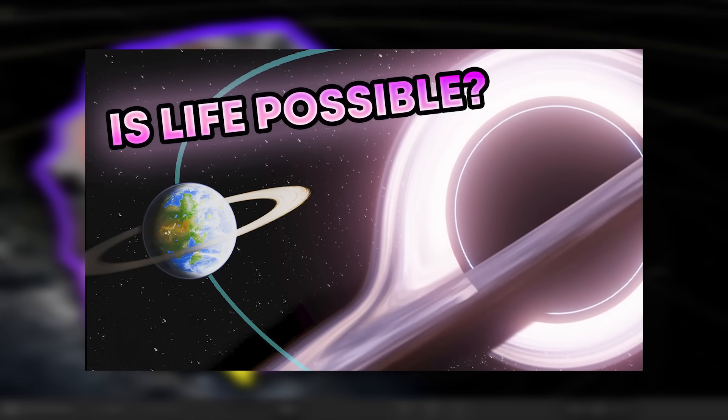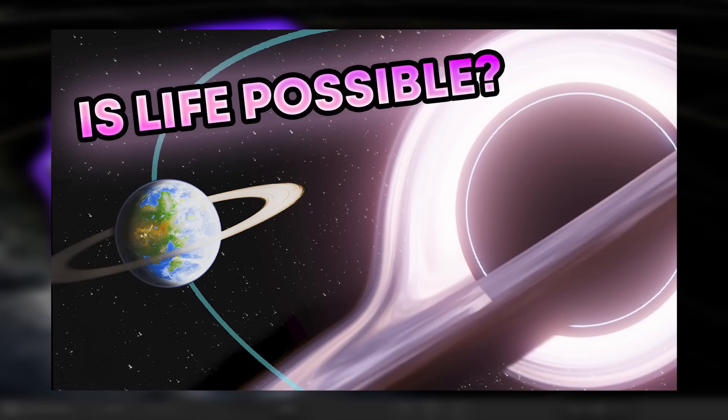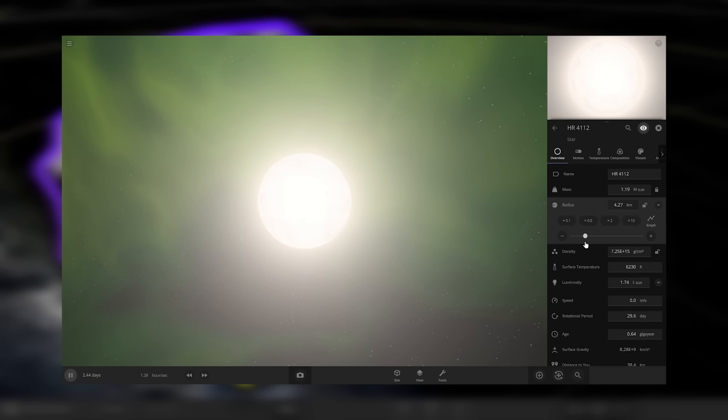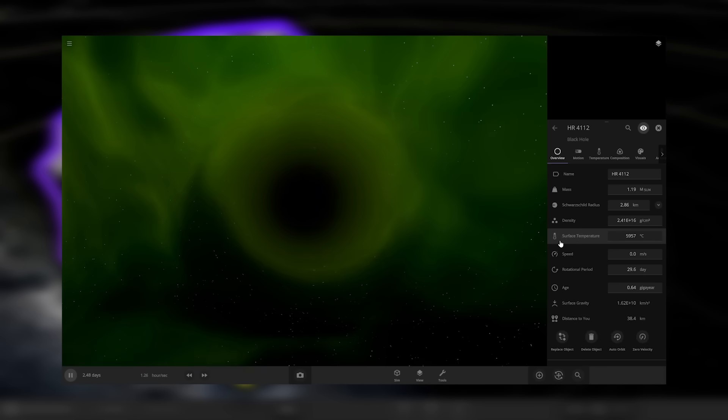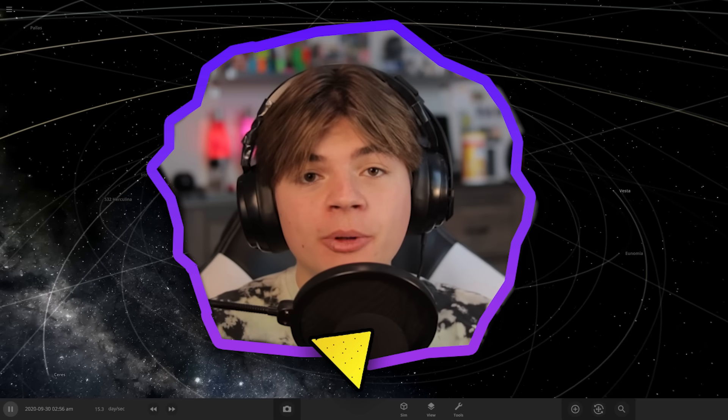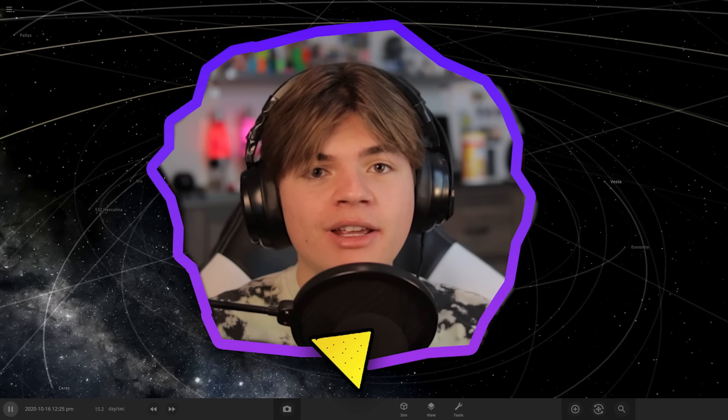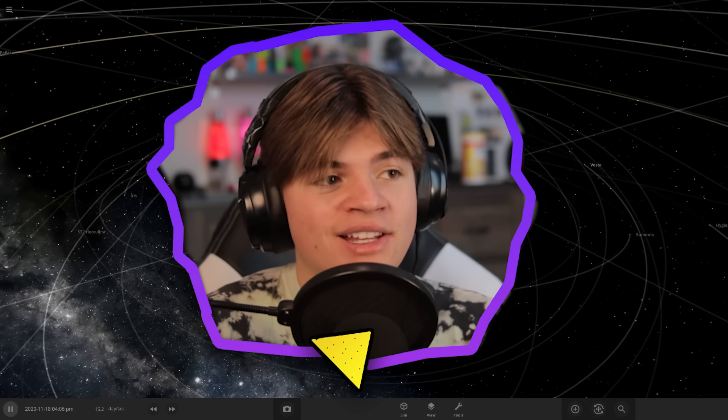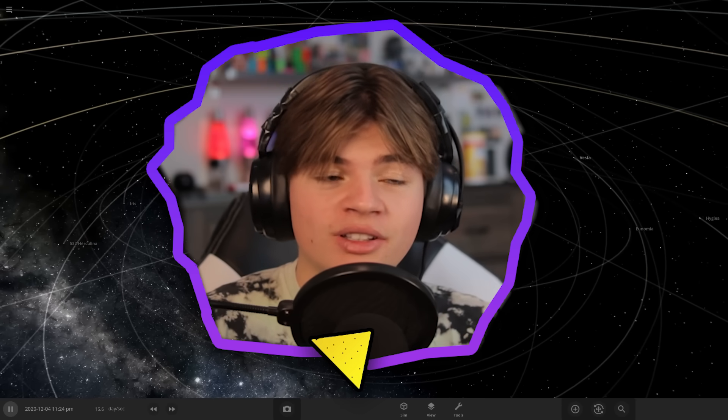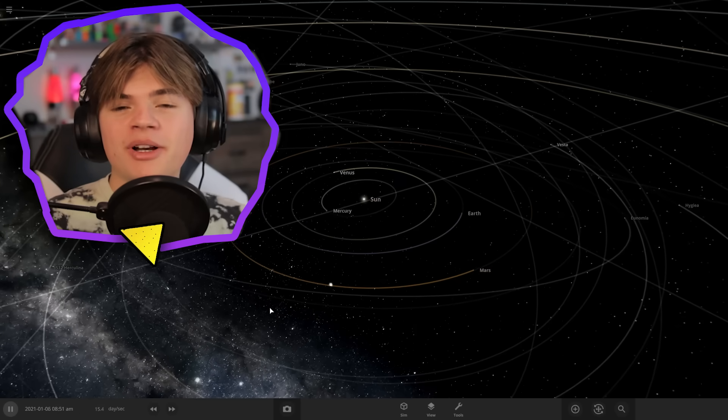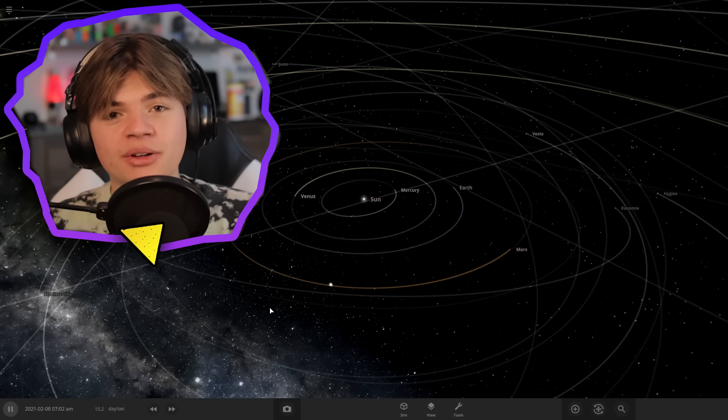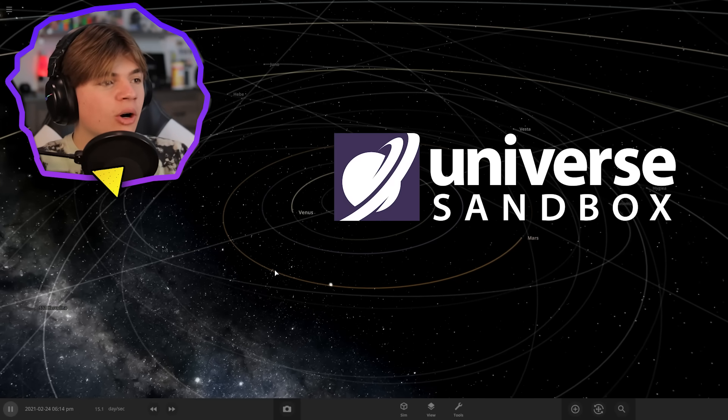Today we're going to be creating a black hole system. Basically we're going to turn the star into a black hole and then we're going to put planets around it and I'm going to try to make life in a system with no real star. Hello everybody, my name is Calvin. Welcome back to Universe Sandbox.